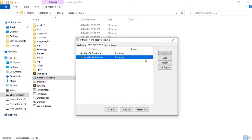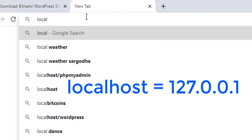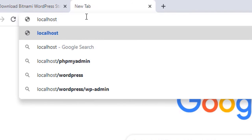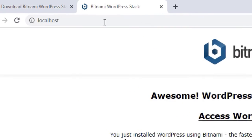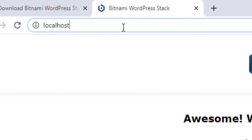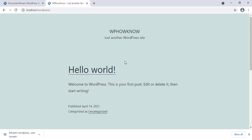Let's see how we can access the WordPress website we just created on our local computer. Go to the web browser and in the address bar type 'localhost' or '127.0.0.1', which are the same thing. Press Enter. This is the Bitnami page showing that WordPress is now installed. To access the website, either click on the 'Access WordPress' button or add '/wordpress' in the URL after localhost. And this is the WordPress website we have just installed — it is running successfully.